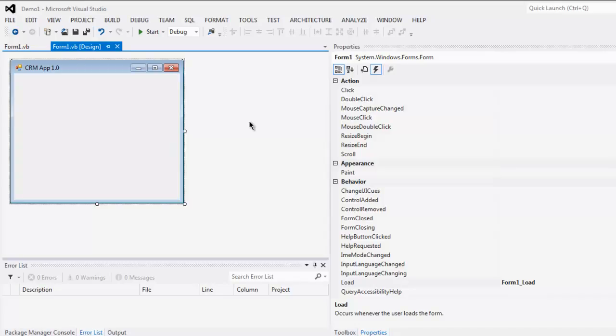Hi there. In this video, I'm going to show you how to set an application icon in your VB.NET Windows Form application. Open your project and you can see the default icon at the top left corner near your Windows Form title.